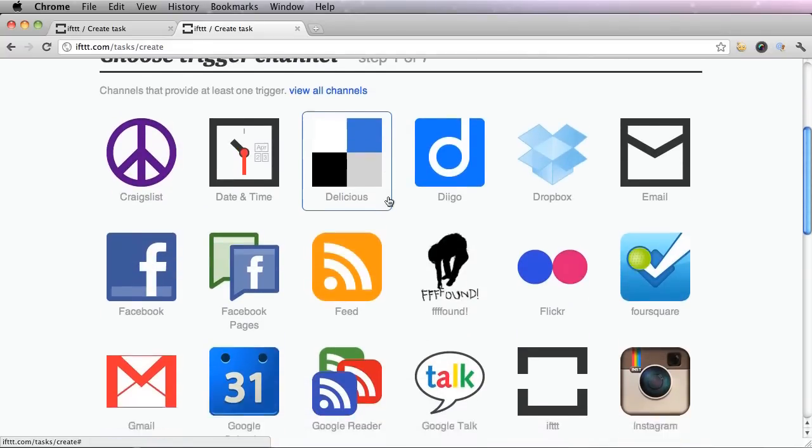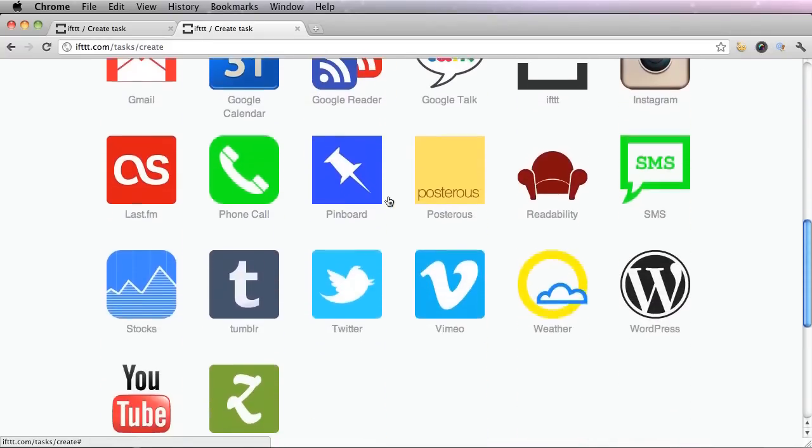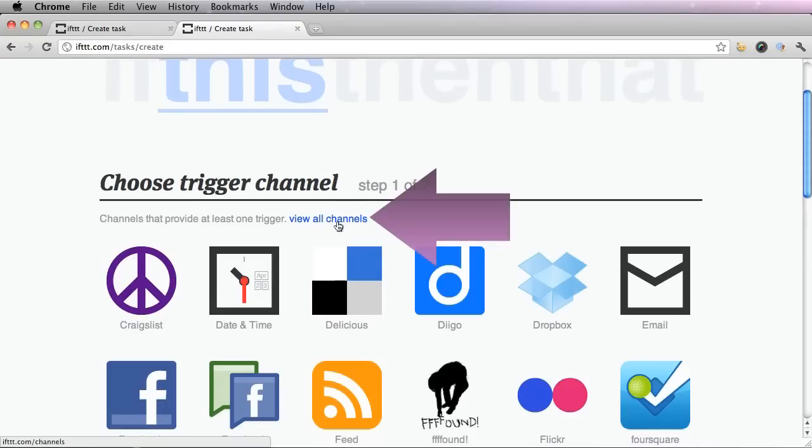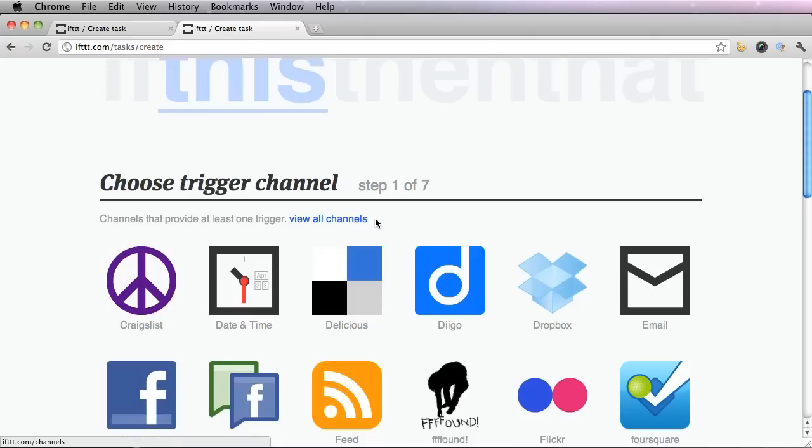If your channel is not showing up, you can go and click this blue link, view all channels and activate the one you're looking for.